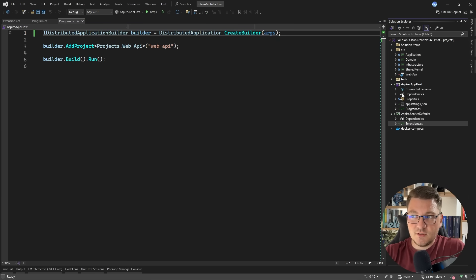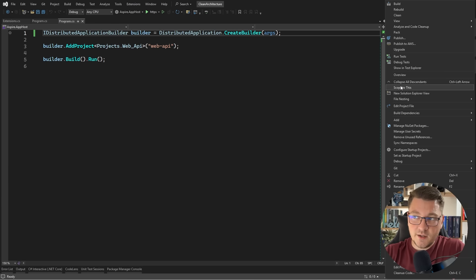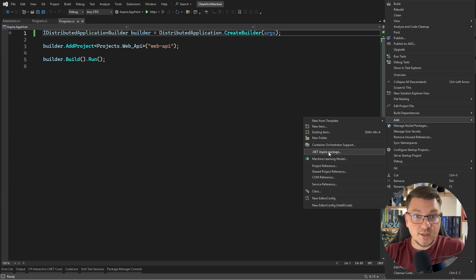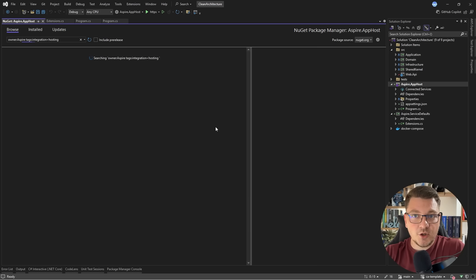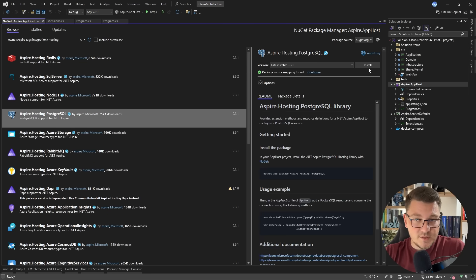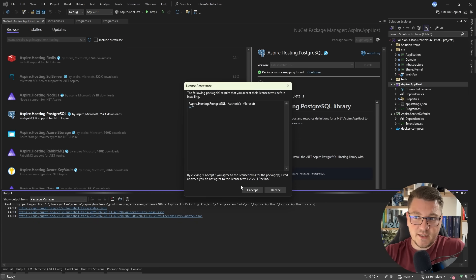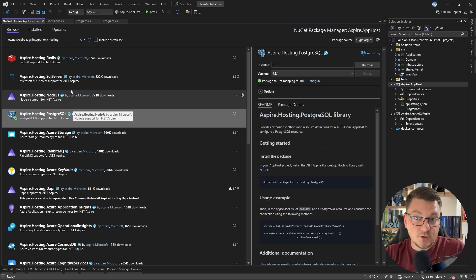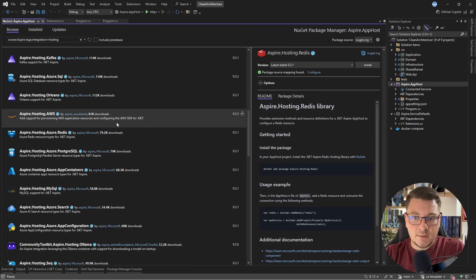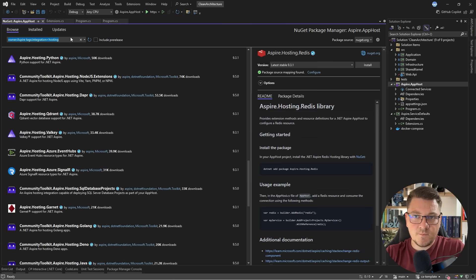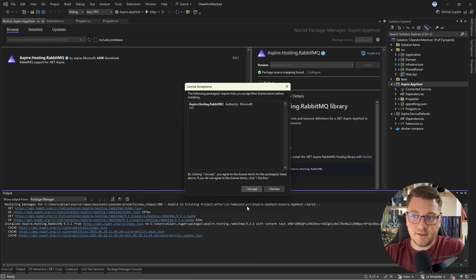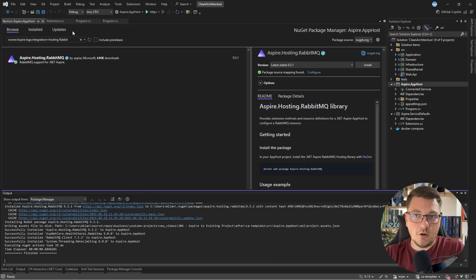Let's go ahead and introduce the support for running Postgres with Aspire. If I right-click on my Aspire app host project, and then I go to add, you'll see that there's an option here for adding a .NET Aspire package. And right out of the box, you can see there's a NuGet package called Aspire hosting Postgres. So let's go ahead and install this. This is how you can easily introduce external services into your Aspire setup. Let's also add Redis. And let me look for some messaging component — let's say I want to look for RabbitMQ. There is the Aspire hosting RabbitMQ package. So let's go ahead and install all of these.